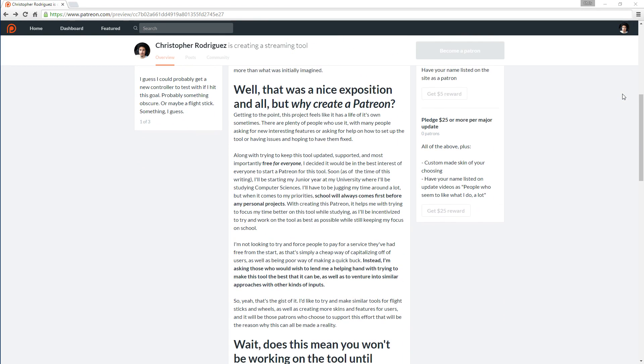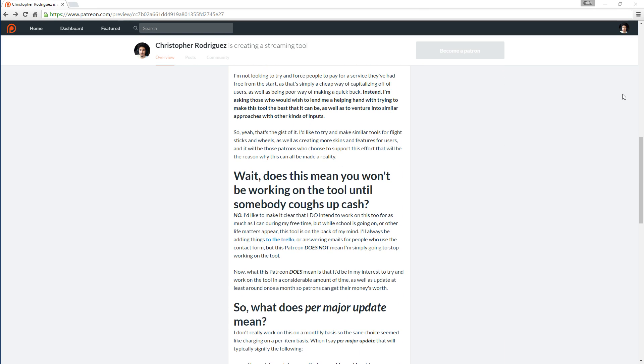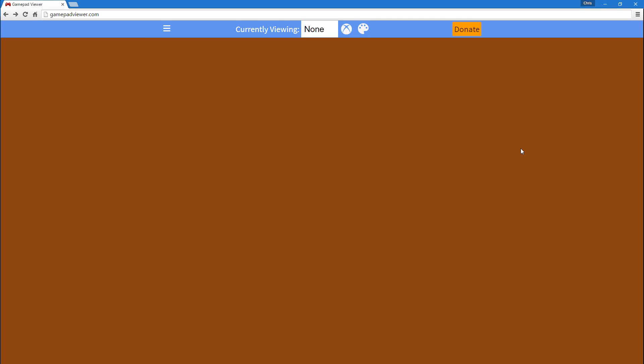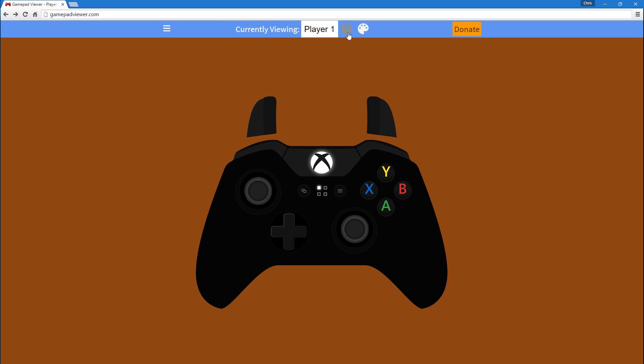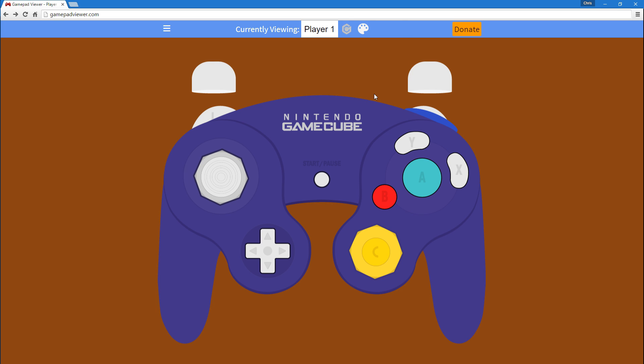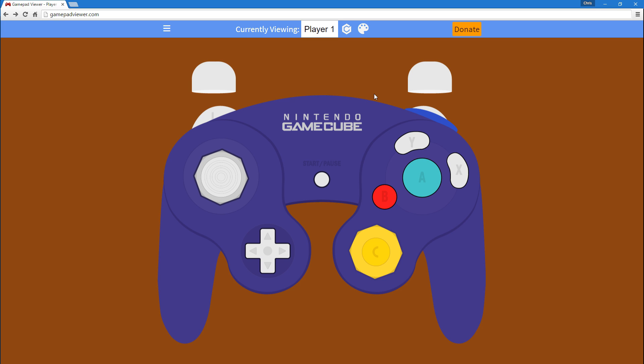And now with the update. So, the most notable part about this update, I guess, would have to be the GameCube skin. As you can see right here, it's got everything that's supposed to be on the GameCube, and it looks pretty nice.